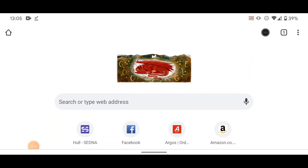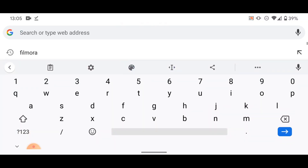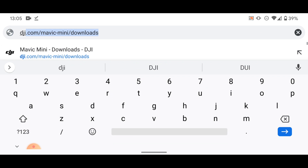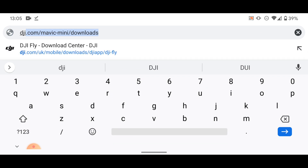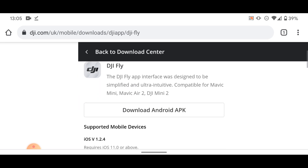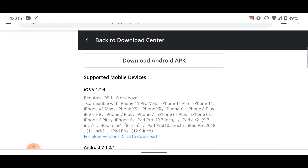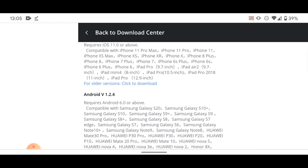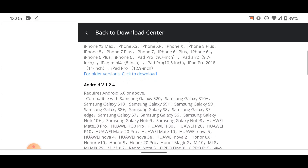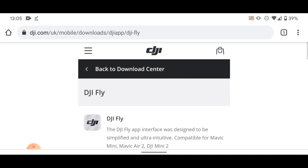Let's look at the usual way you would need to do it. Click DJI and then look through to the DJI Download Center. If we do that, you'll see we are still on version 1.2.4 for iOS or 1.2.4 for Android. So here's the workaround.